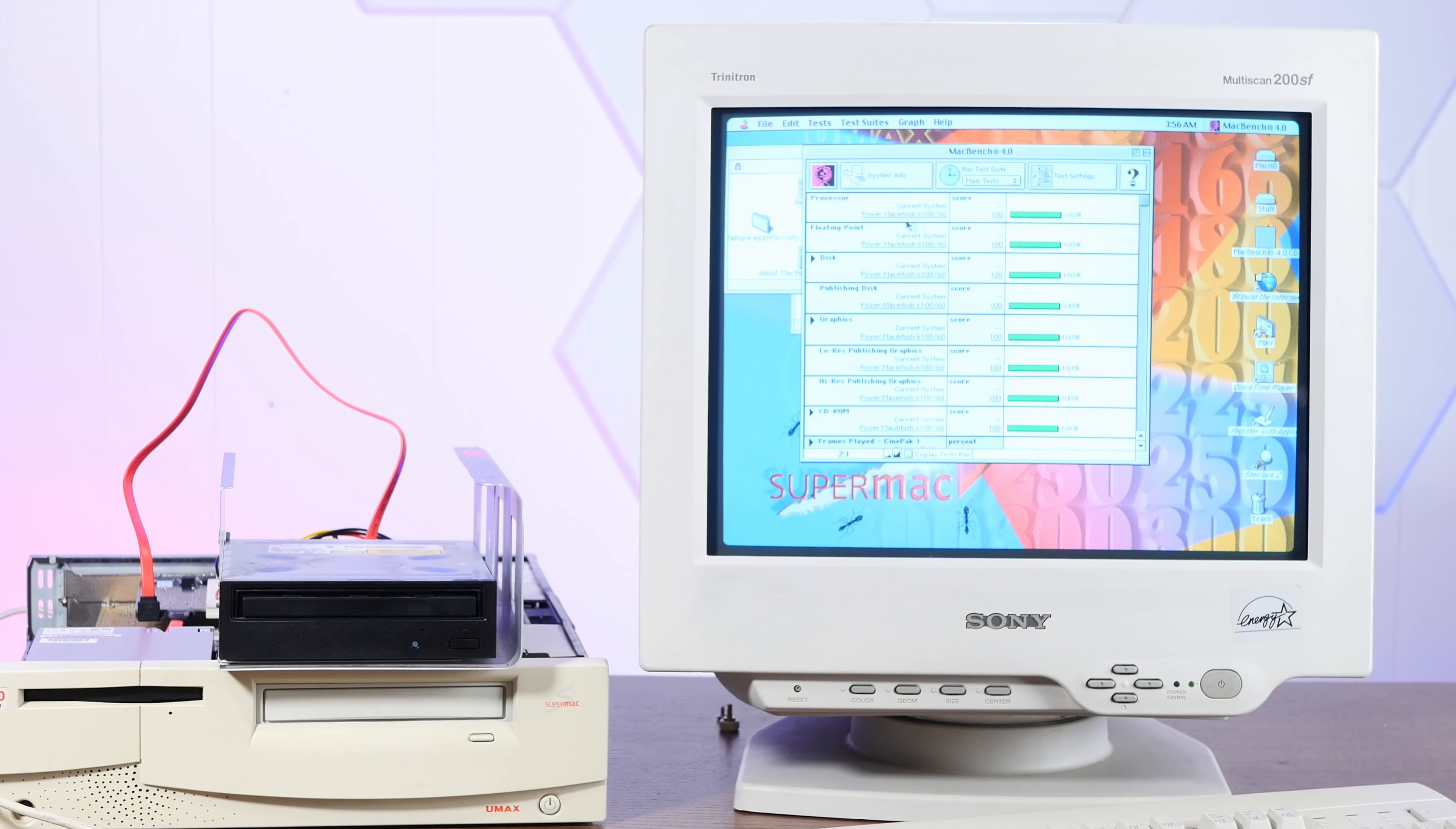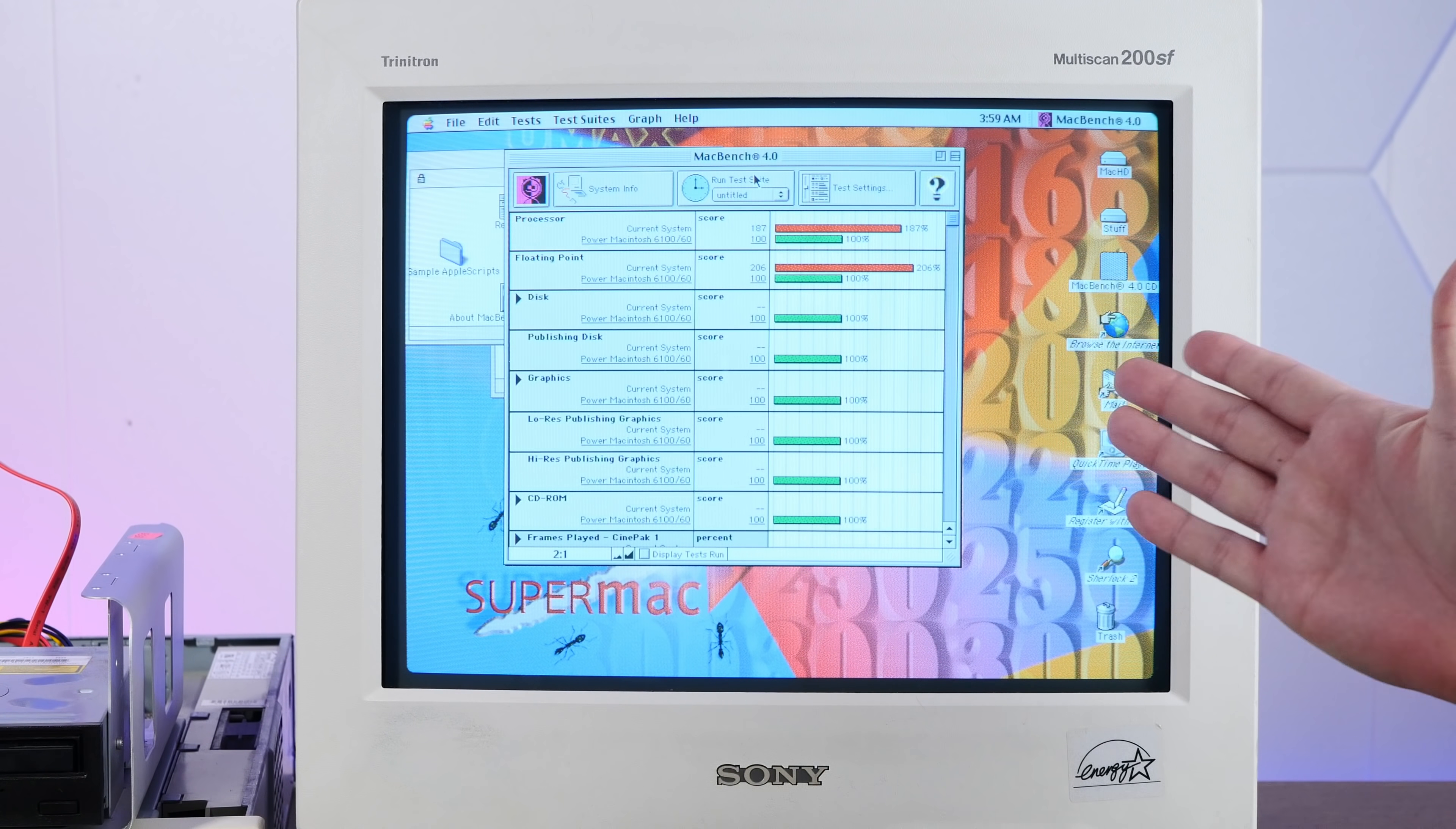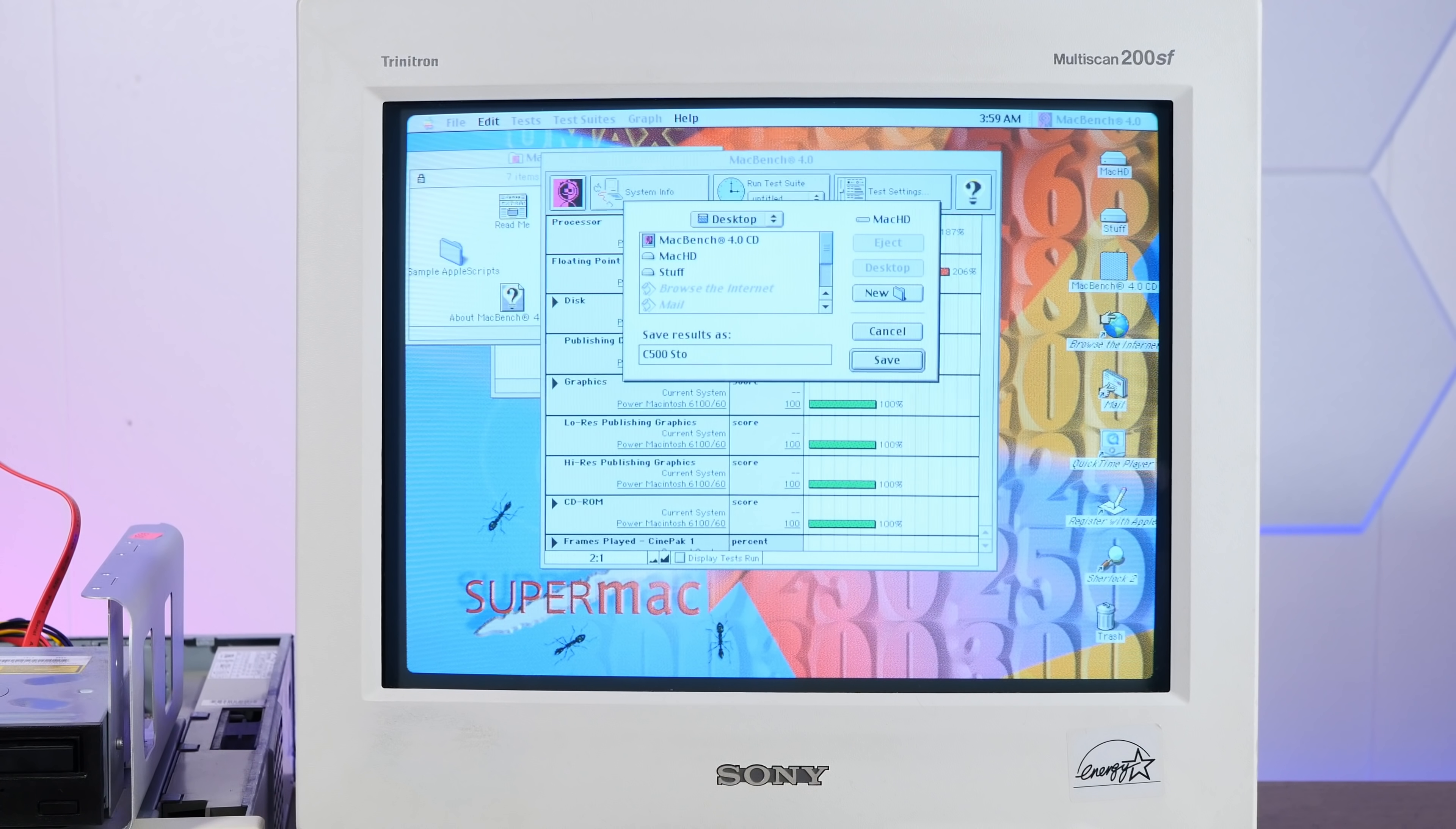Okay, the baseline system is a Power Macintosh 6160, not too incredibly far off from our 140 megahertz machine, but we're just going to run processor tests. So let's make a new test suite. We'll do processor and floating point and that'll be it. Okay, test complete. And yeah, we blew that 6160 away. 187% processor score, 206% floating point score. Pretty good. So let's just go ahead and save this right to the desktop. Call this C500 stock.